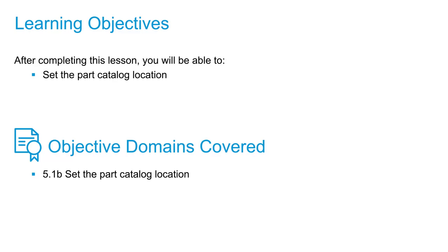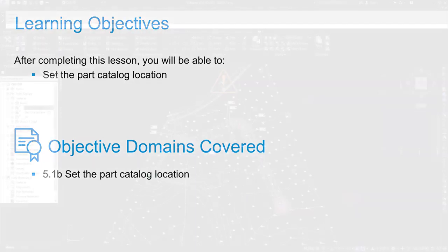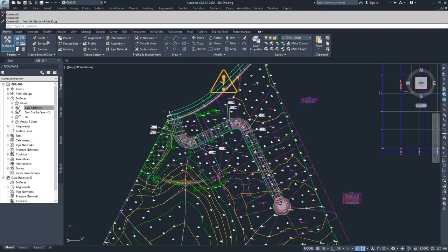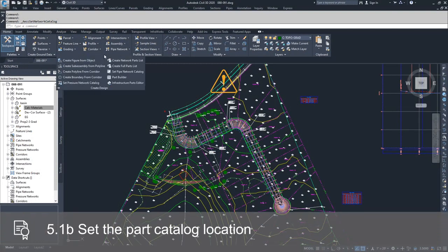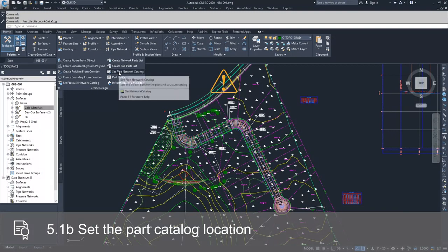The parts catalogs are located underneath the Home tab of the ribbon bar in the Create Design drop-down. Inside of this Create Design drop-down, you have the option for setting your Pipe Network catalog.